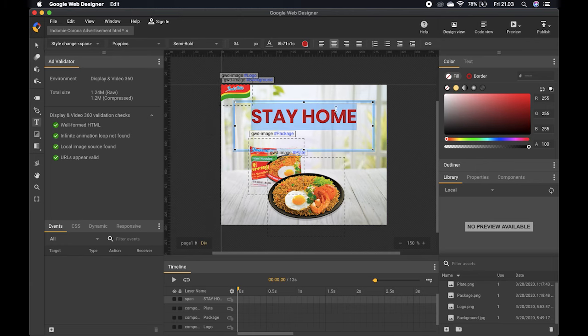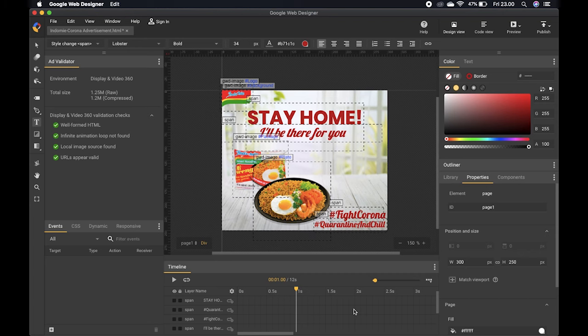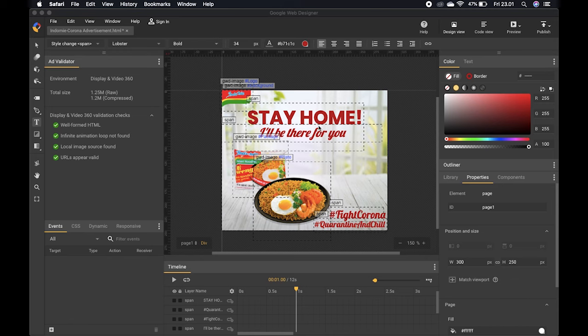I'll create more text elements and show you when done. The phrase 'I'll be there for you' is a reference to the Bon Jovi song, meaning the product will accompany you during your self-quarantine at home. I've also added some hashtags at the bottom right of the ad.